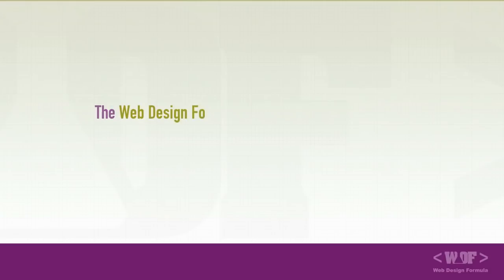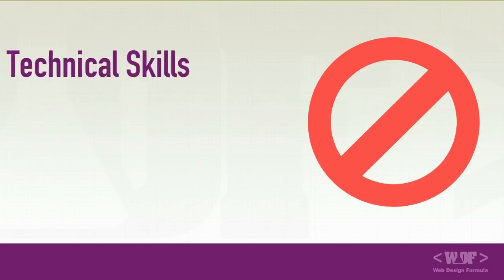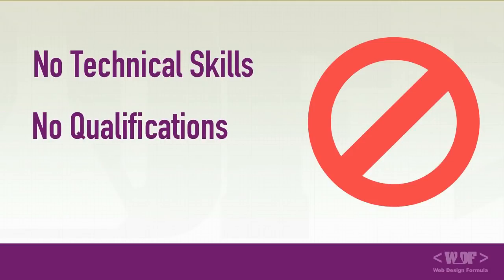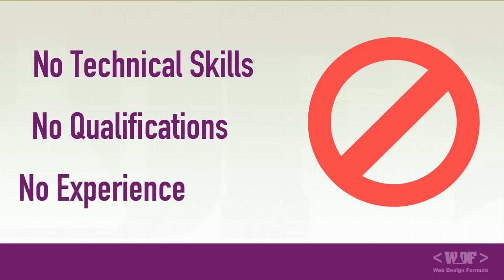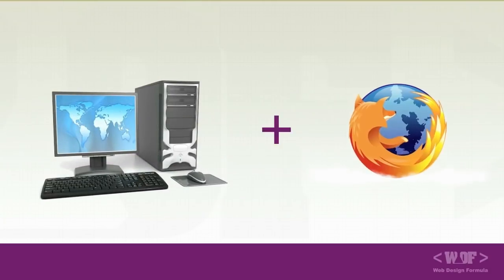The web design formula I'm going to share with you can be used by anyone. You don't need any technical skills, qualifications, or experience. All you need is a computer and an internet connection.